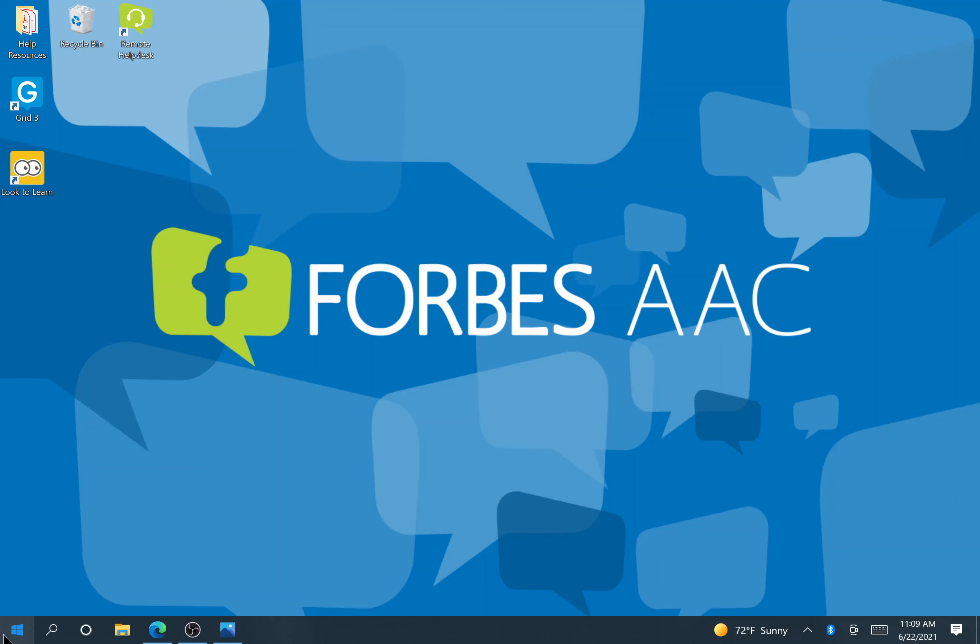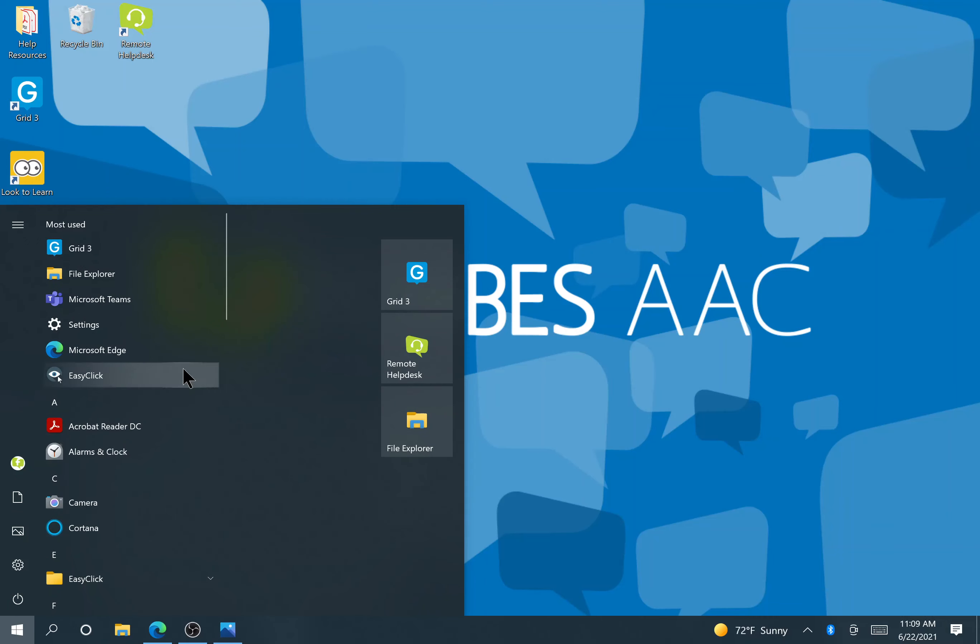Go to the bottom left where that white square is, where it says start, and click that, and then we're going to go right into settings.